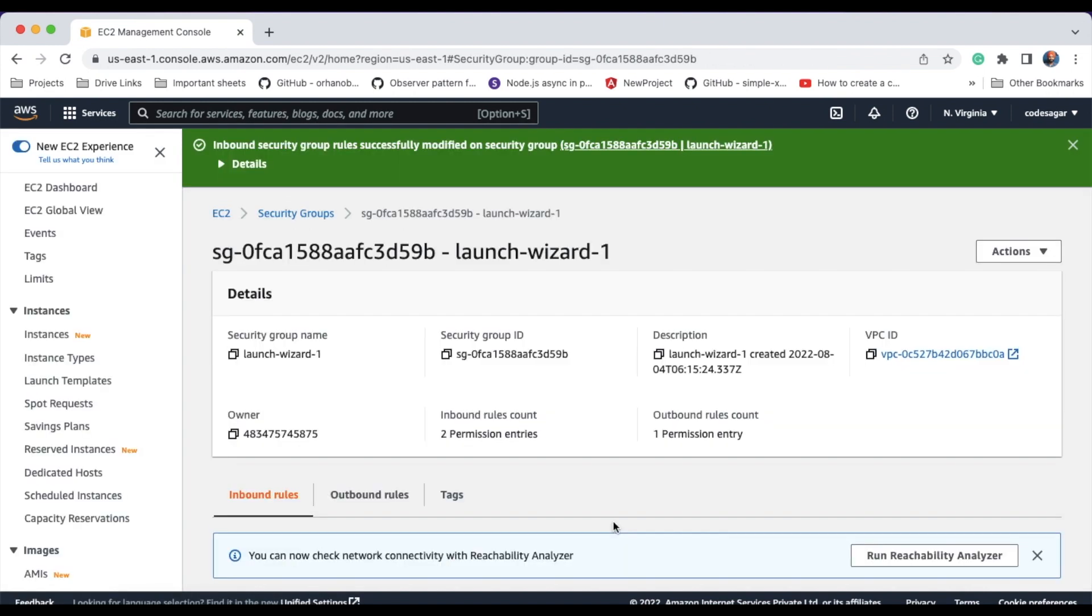This will open the 3306 port on my EC2 instance. Everything is done. Let's try to connect from the machine.